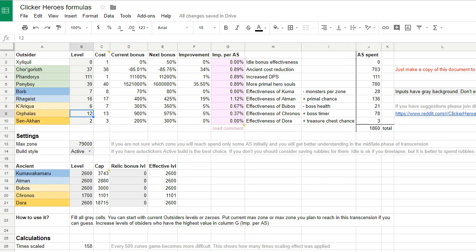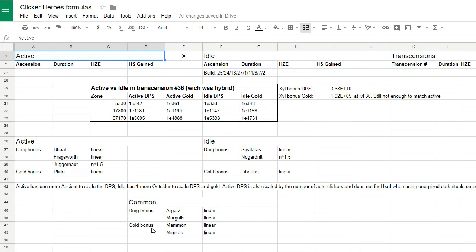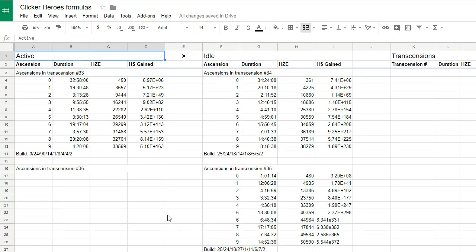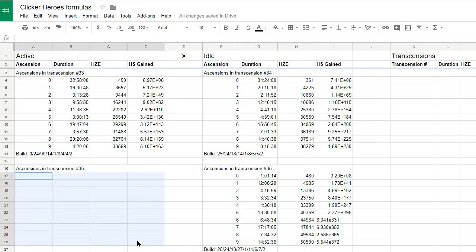I want to also share with you the data I've been gathering for the comparison between active and idle builds. It's still missing the current transcension. I'll update it soon and the link will be in the video description to this document.